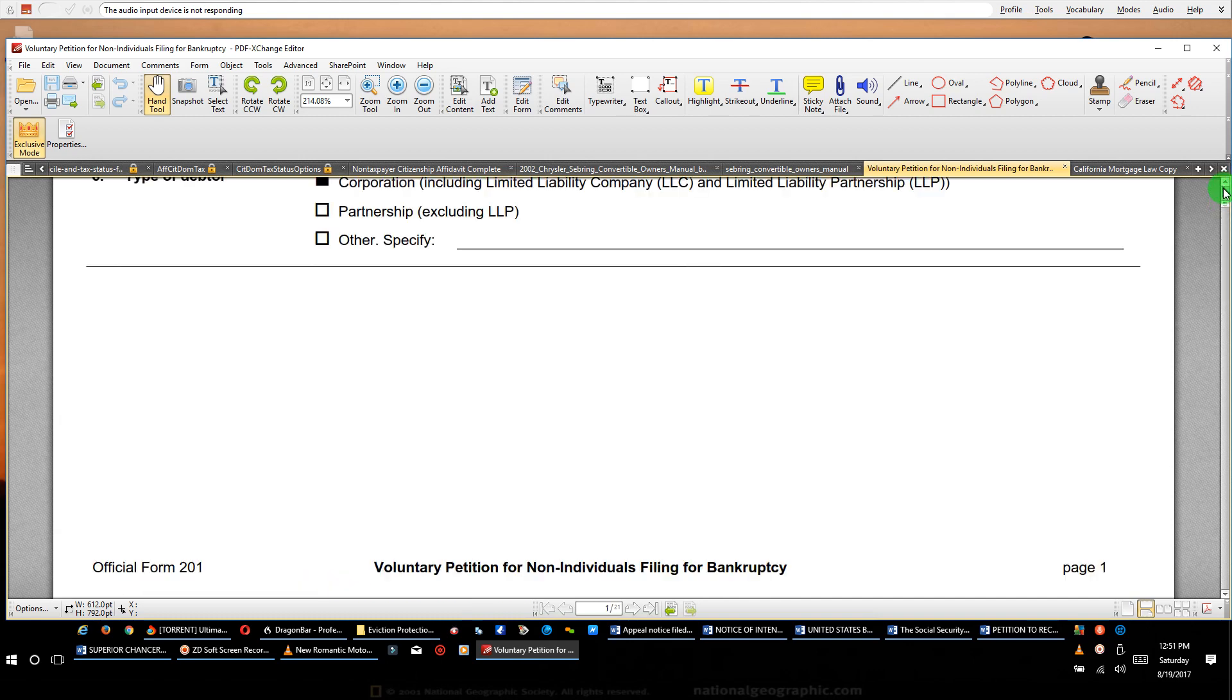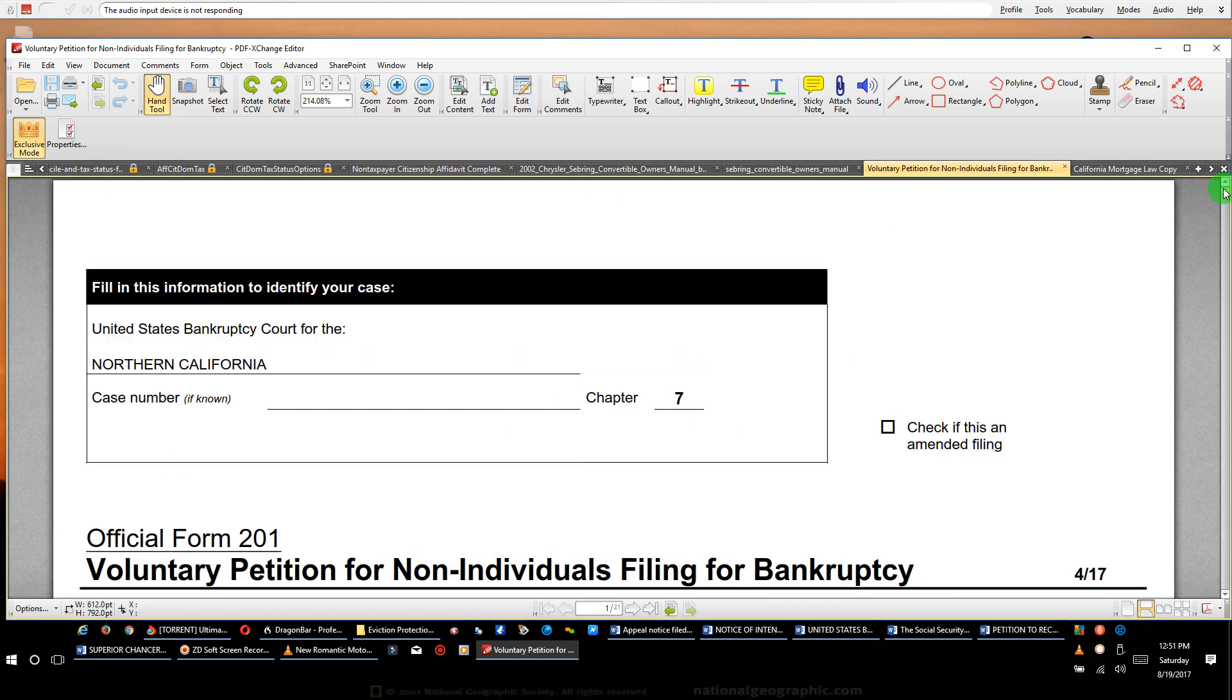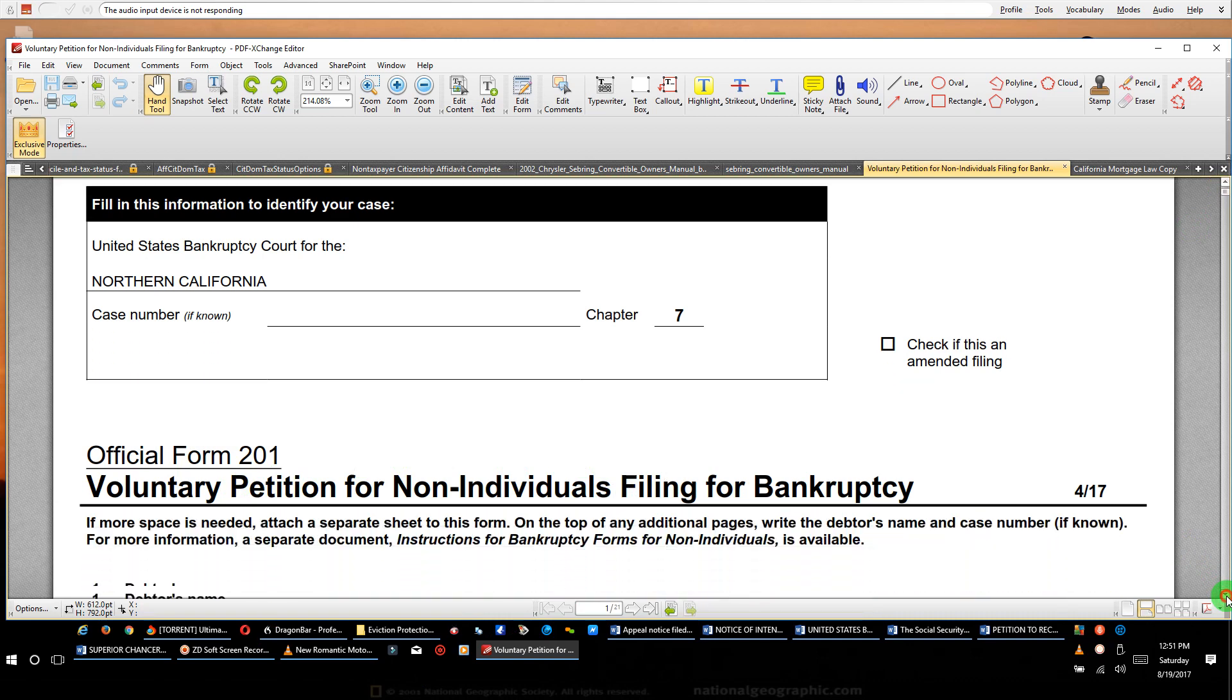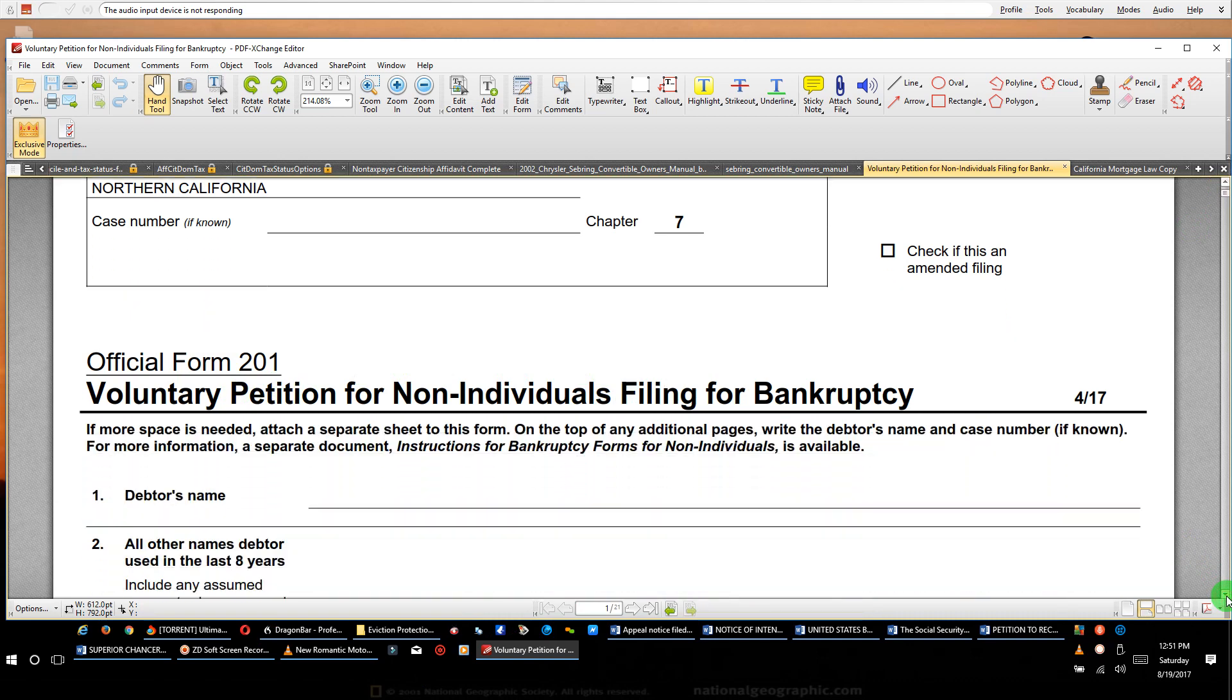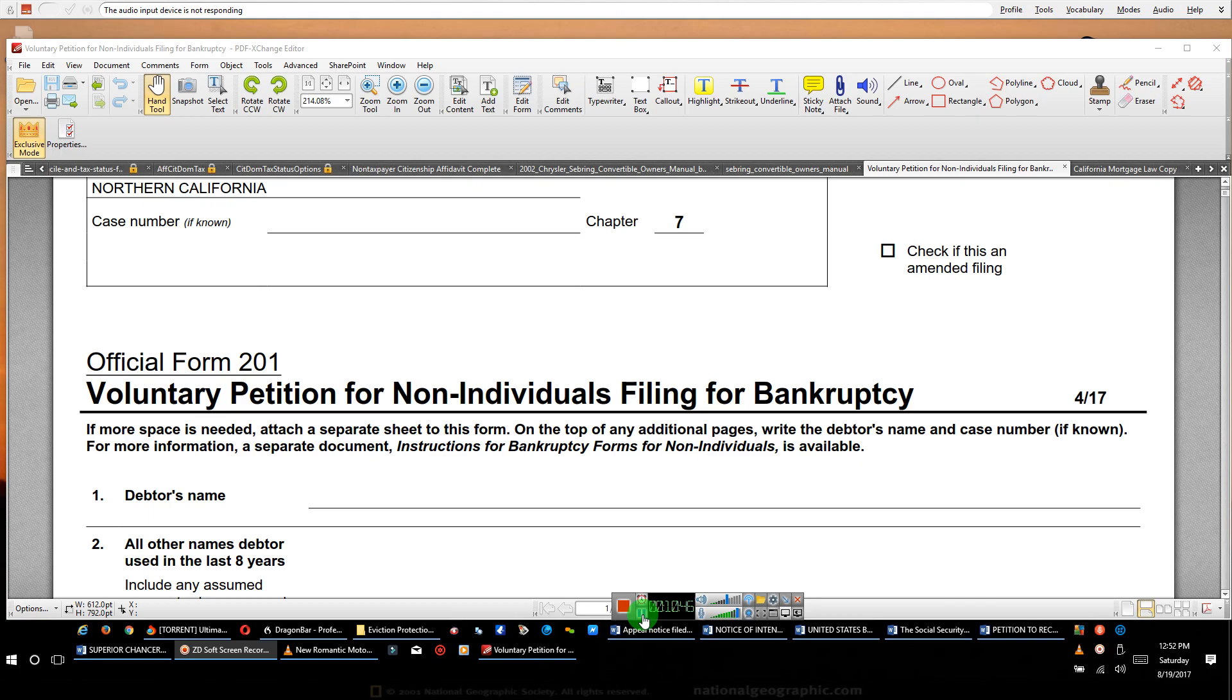I've already told you how to locate the form, how to find it. You just do a Google search: voluntary petition for non-individual filing for bankruptcy sample, the same title right here. And you put a question mark at the end in Google after you put sample there you go. Ladies and gentlemen, I just wanted to bring that information to your attention on the bankruptcy. That's all. Have a very good day. Keeping it simple, keeping it sweet. Goodbye.